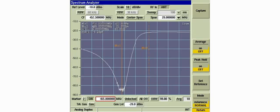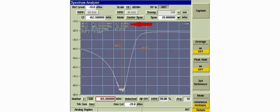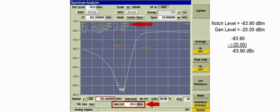To determine how much attenuation is present between bands, a notch depth measurement is taken for each passband frequency. The high passband cavity should apply maximum attenuation at the low passband frequency. Marker 1 currently indicates an absolute level of minus 83.9 dBm. The notch depth figure is determined by subtracting the generator level from the signal level at the notch frequency. The generator level is minus 20 dBm, so minus 83.9 minus negative 20 equals minus 63.9, giving a notch depth of minus 63.9 dBc.